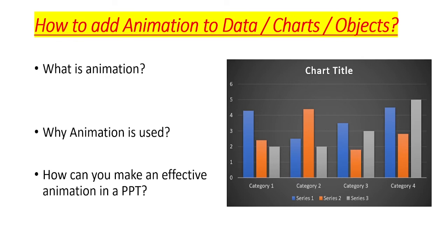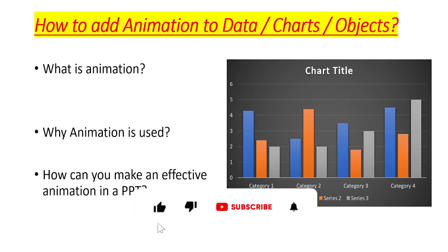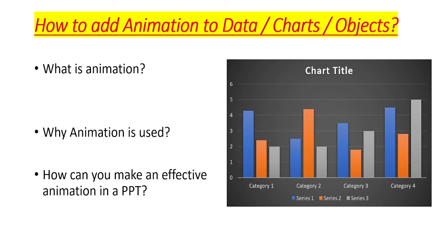Hope you enjoyed today's video and learned how to animate your text or objects or charts in your PowerPoint slide. If you like the content of the video, please hit the like button, subscribe to my channel, and until my next video, happy learning.